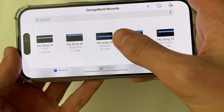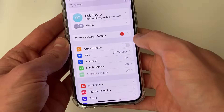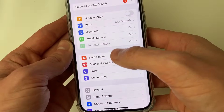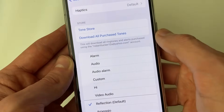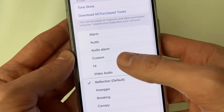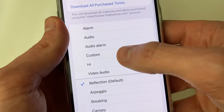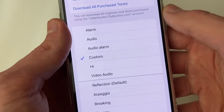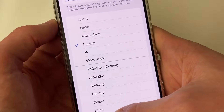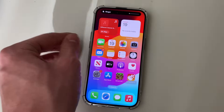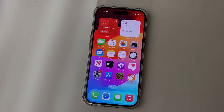It was successful. Close out of GarageBand, open your Settings, go to Sounds and Haptics, then Ringtone. At the top you can see the ringtones you've made and added — I've got Custom here, so I can click on it and use it. It's that simple. If you found this useful, please consider subscribing and liking the video.